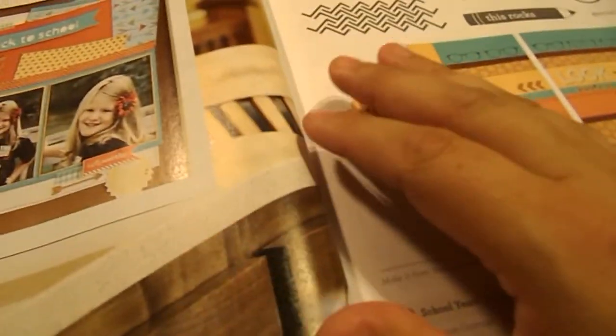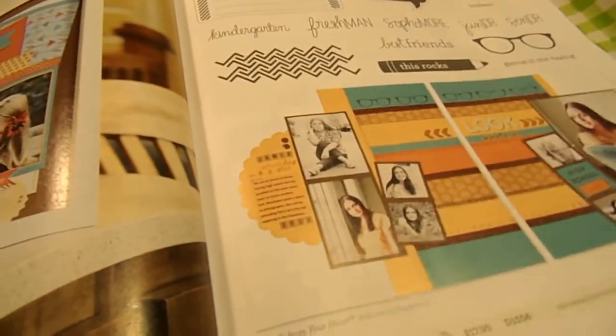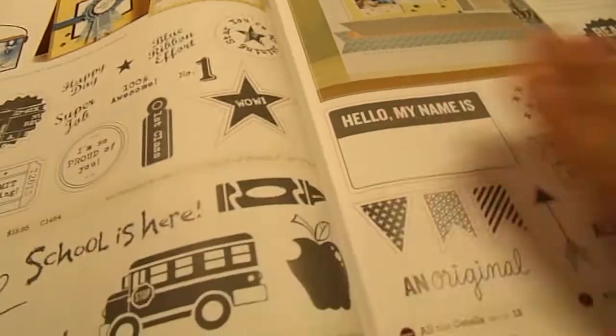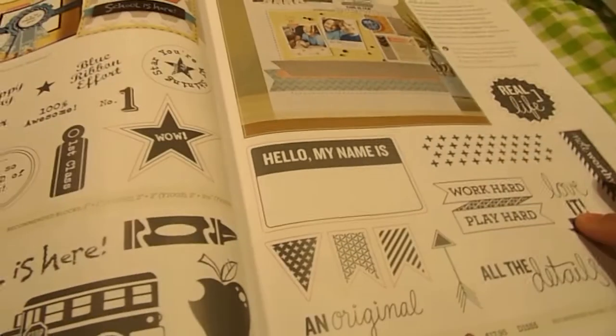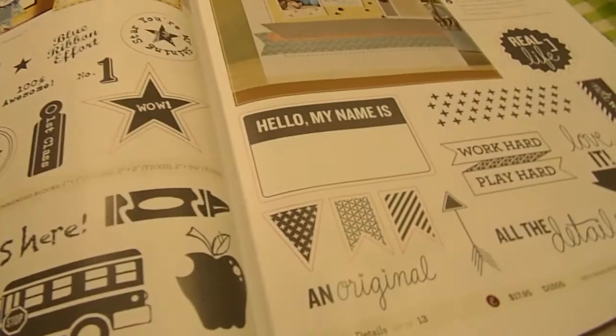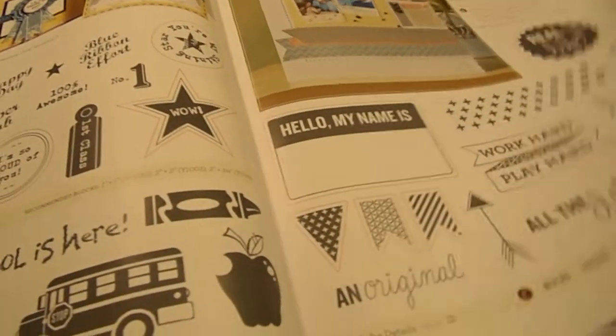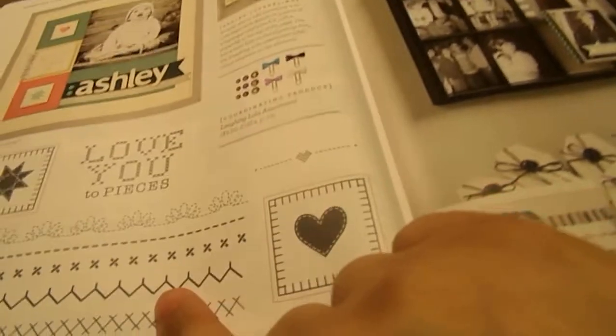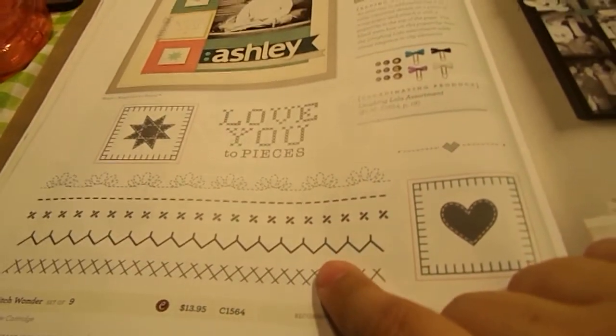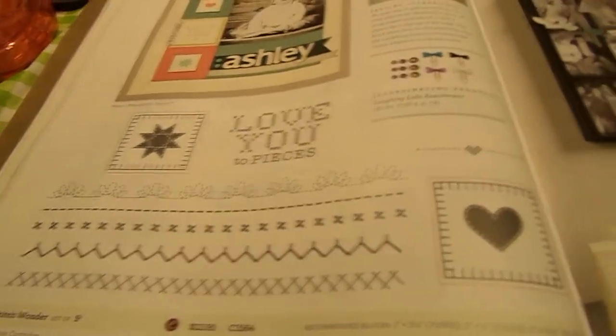And then we have Everyday Life. And this is like Back to School. This is Back to School. Back to School. This is Stitched Wonders. Which I think is really pretty.